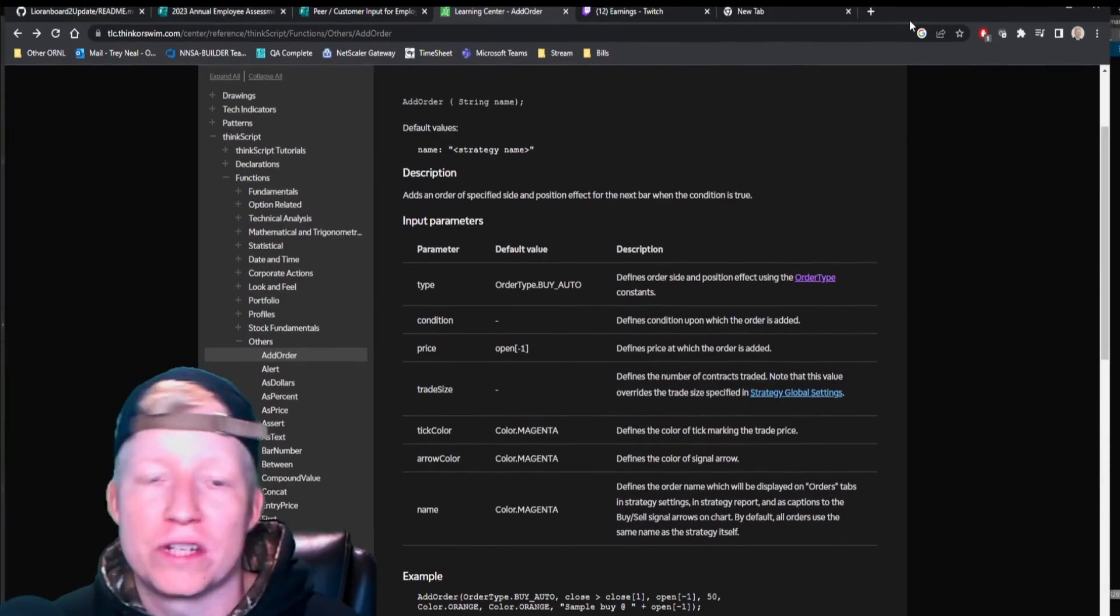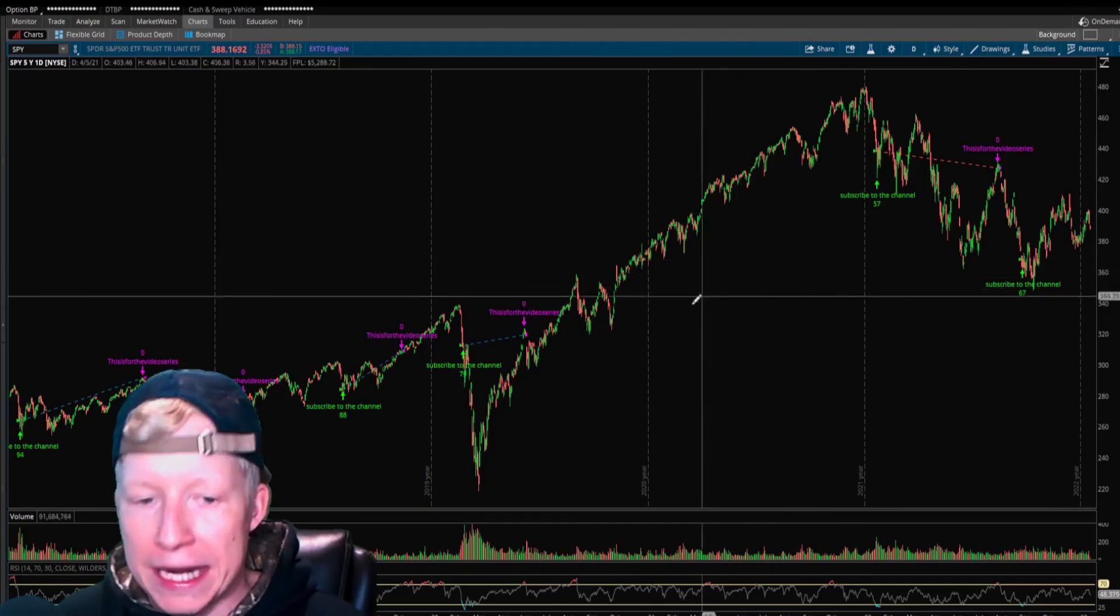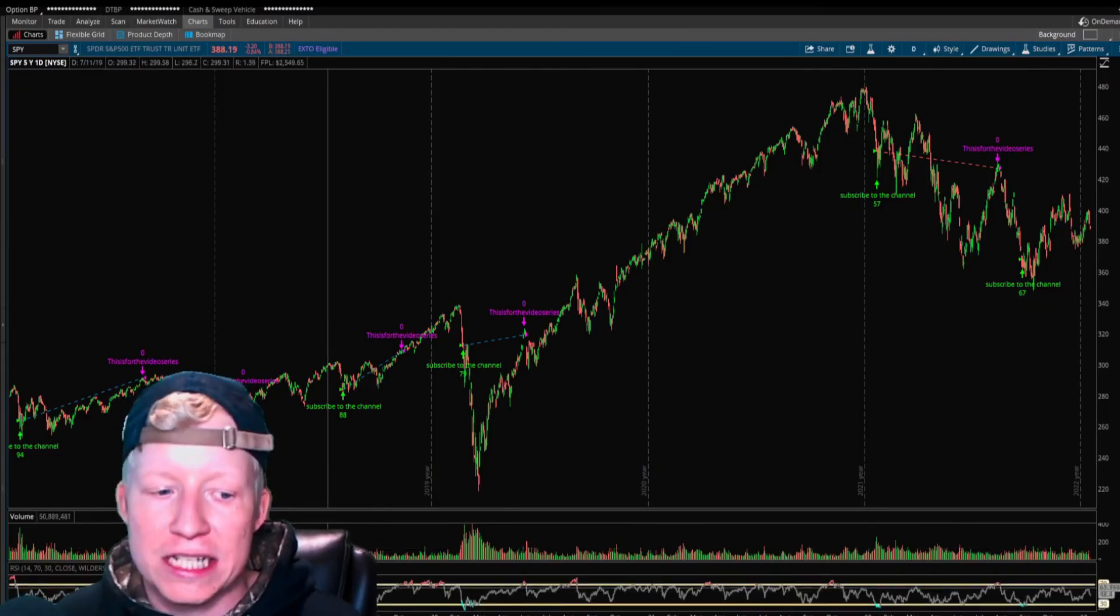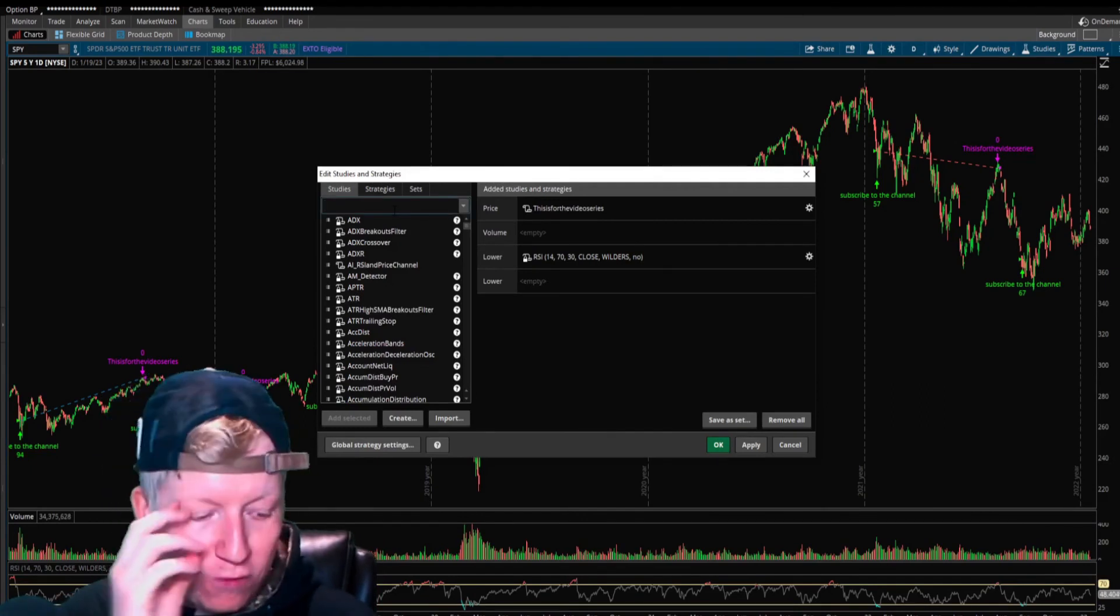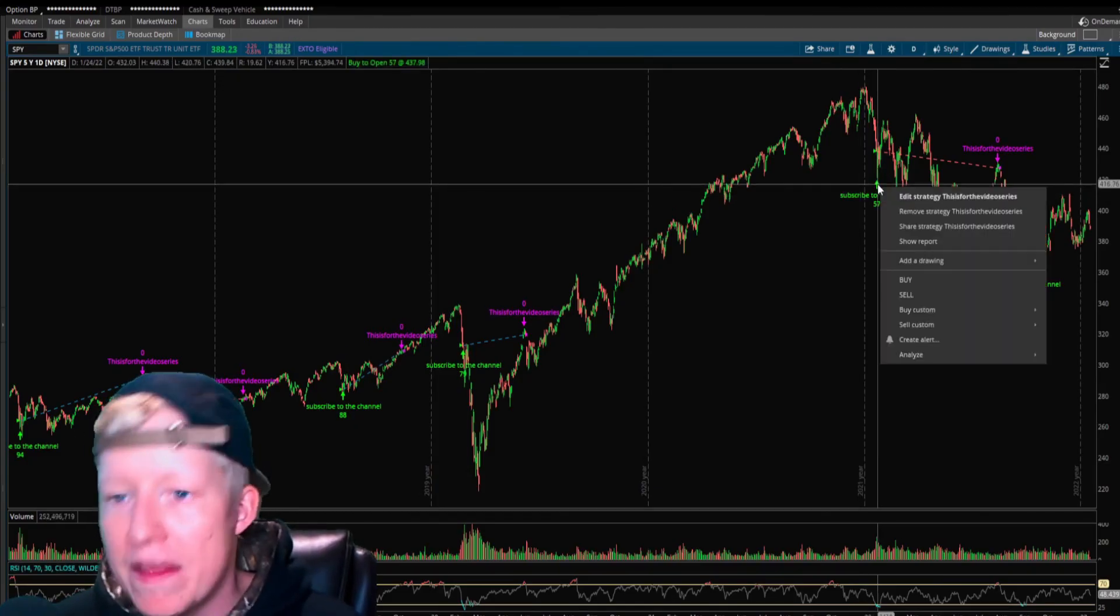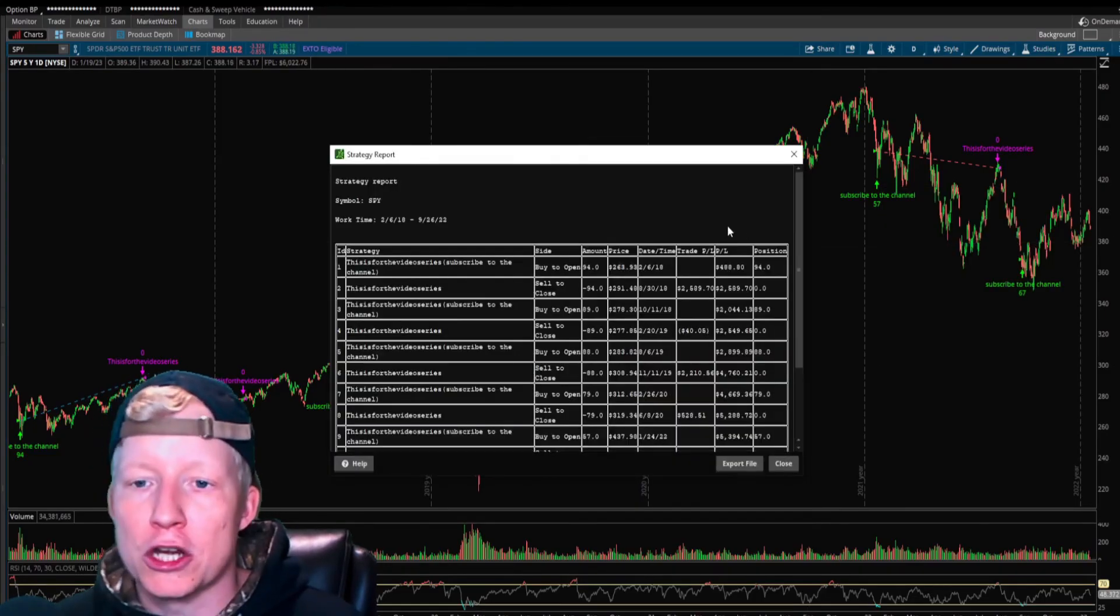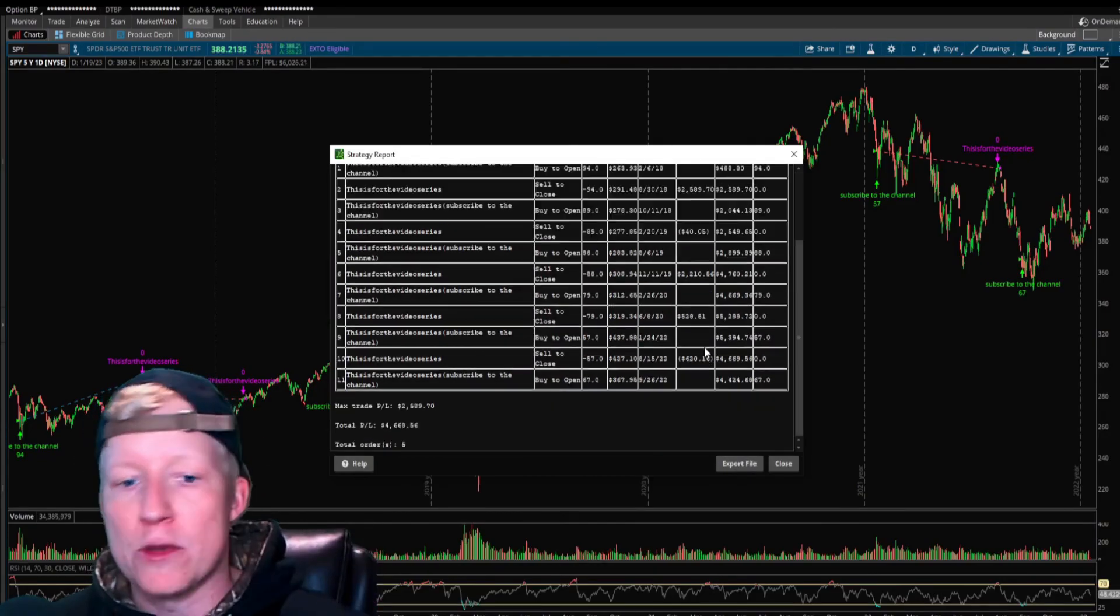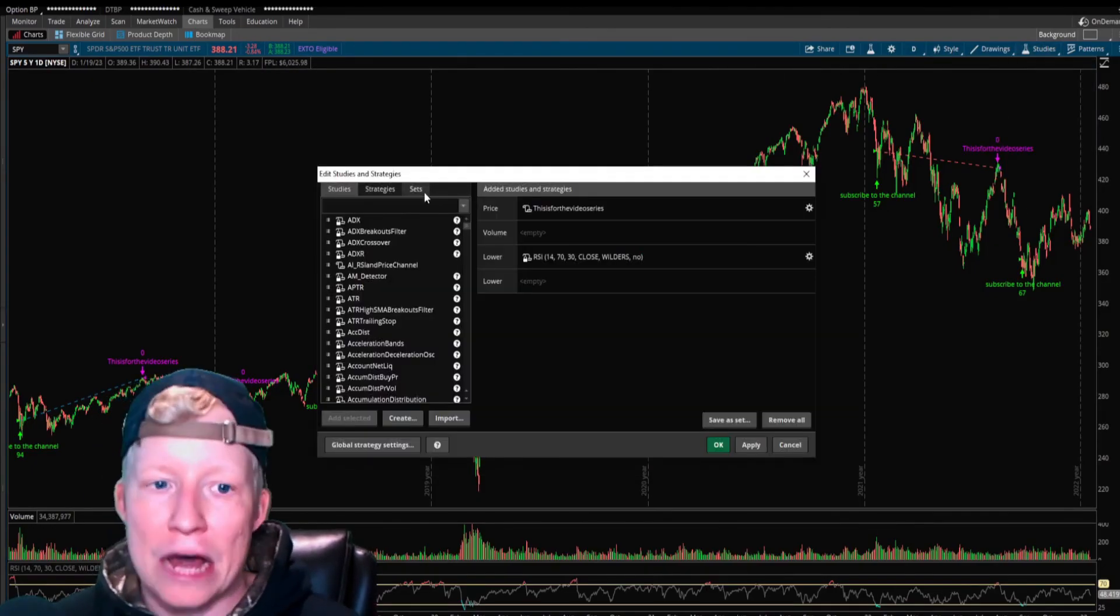Let me show you one more extra little thing here before we sign out. If you right click on the arrow and you go to show report here, you're going to get a CSV of the strategy, which you can export. You can then turn that CSV into an Excel document and you have all the data you need from your trades.